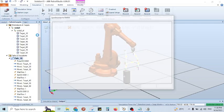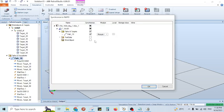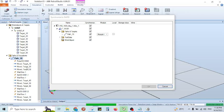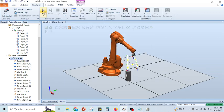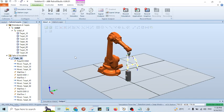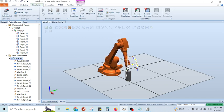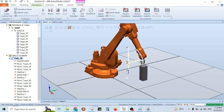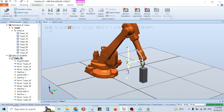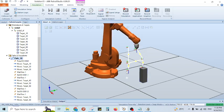Whatever correction we make, we have to synchronize to RAPID — then only the updated program is uploaded to the controller. Now it is playing — it goes to wait, then it is picking the object, then placing it, then moving back.